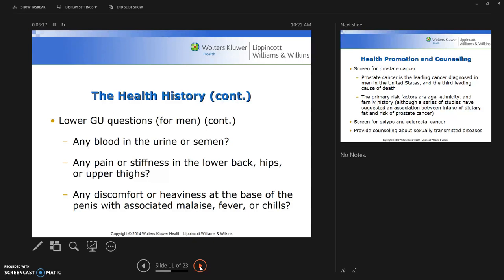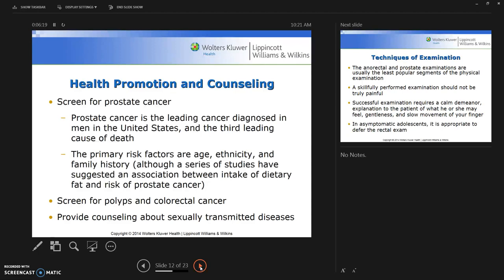One of our strengths is health promotion and counseling. In this realm we focus on three areas. The first is screening for prostate cancer, which is the leading cancer diagnosed in men in the US and the third leading cause of death.